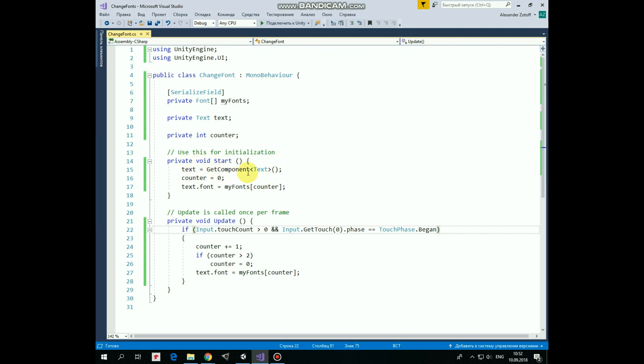In Start method we get TextComponent first. Then we set Counter to 0 and set TextFontFamily. In this case, it will be the first member of MyFontsArray as Counter equals to 0. Update method.